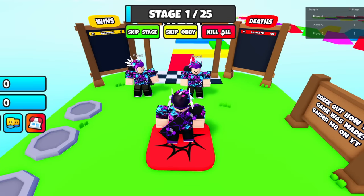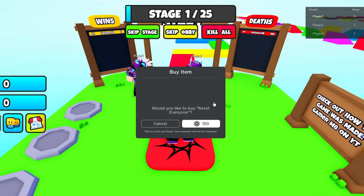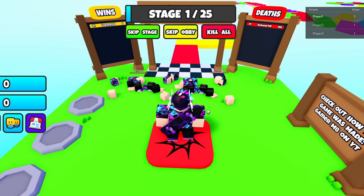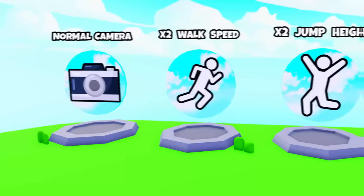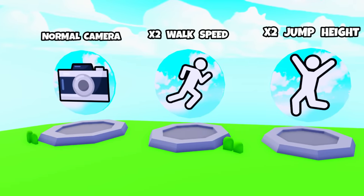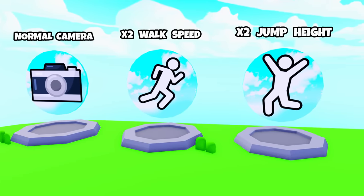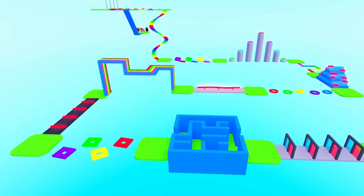So we have two other players in the game. And if we buy reset everyone, then they all die and respawn at their last checkpoint. Then finally, I added the Game Passes to the lobby so they're easier to buy. And that's pretty much it.